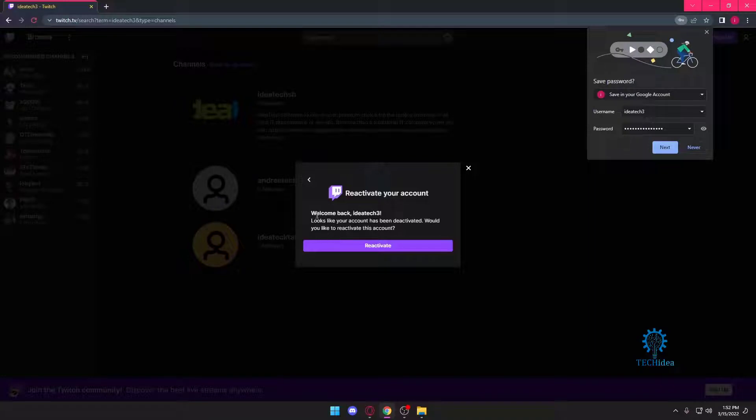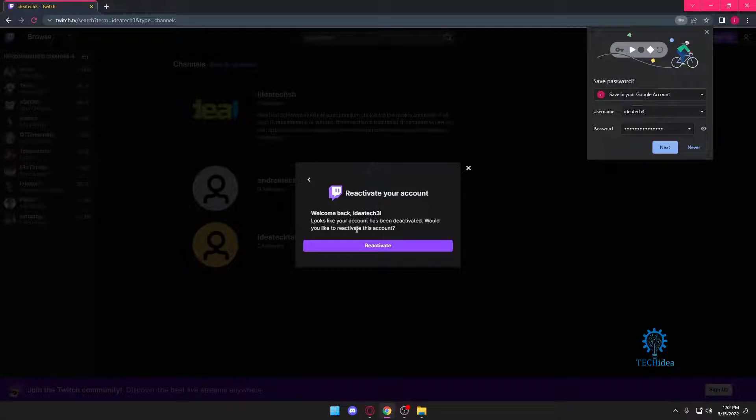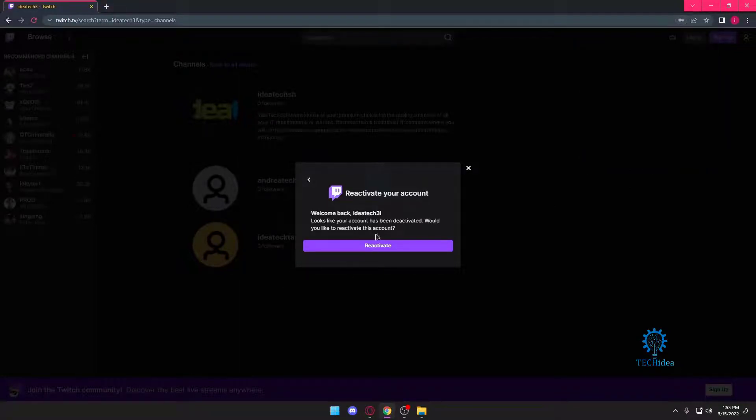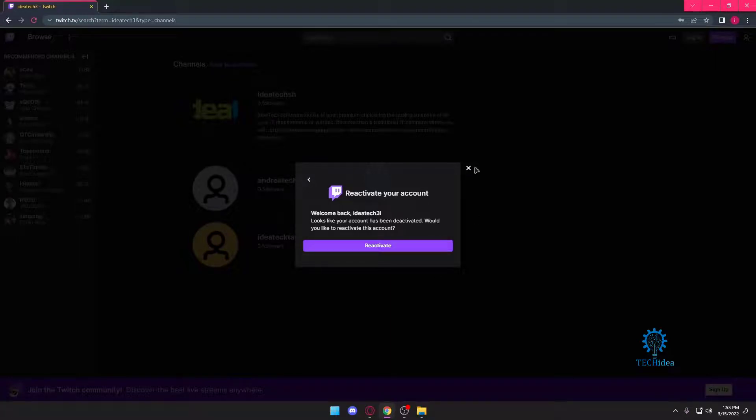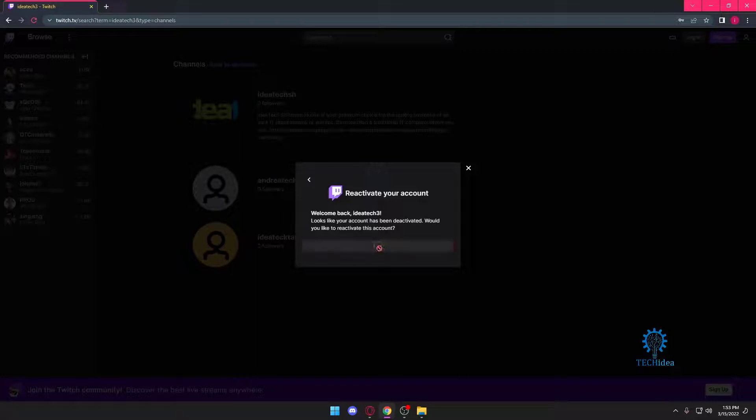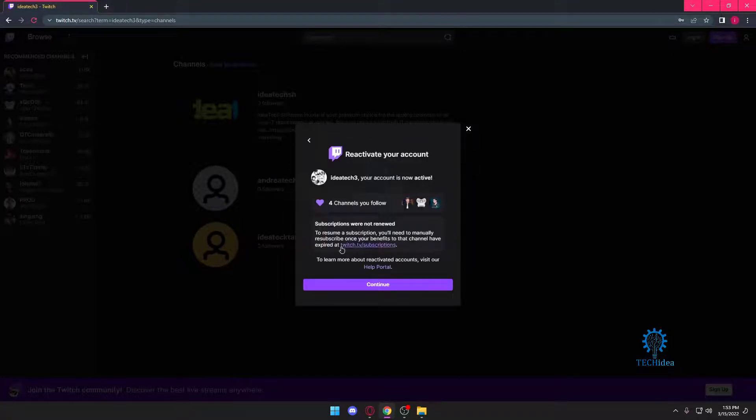Welcome back IdeaTechTree. Looks like your account has been deactivated. Would you like to reactivate this account? Over here, if you really want to reactivate your account, just press on reactivate. If this was by mistake, just press on the cross. I'm going to reactivate this account.